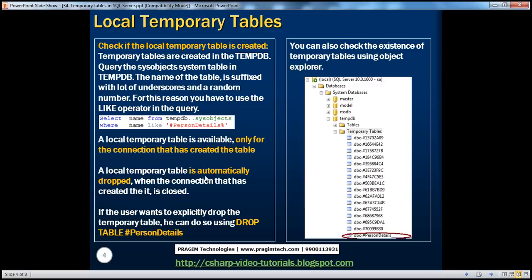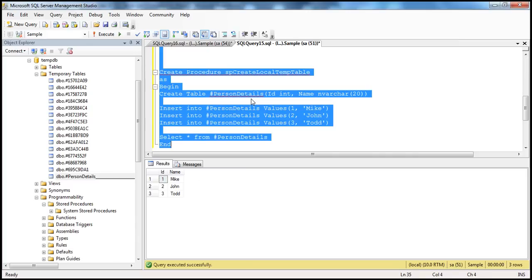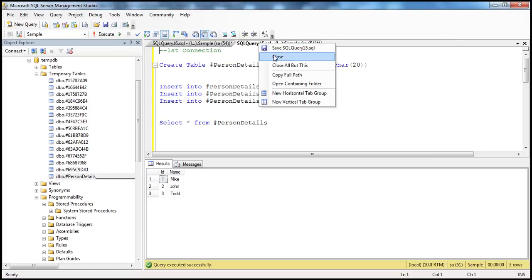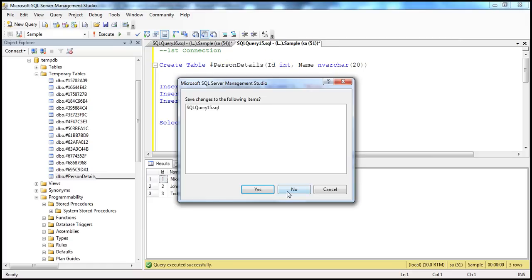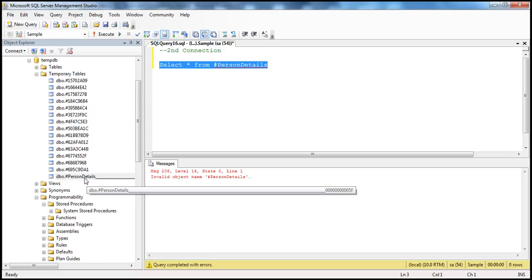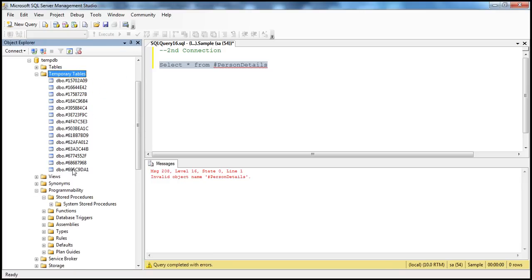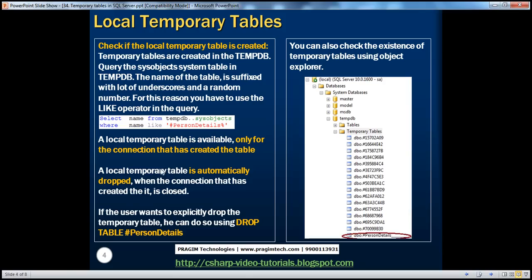The local temporary table is automatically dropped when the connection that created it is closed. Connection one created the local temporary table, so when this connection is closed and I refresh the Temporary Tables folder, the table is gone — it's automatically dropped. That's another important point to keep in mind: the local temporary table is automatically dropped when the connection that created it is closed.